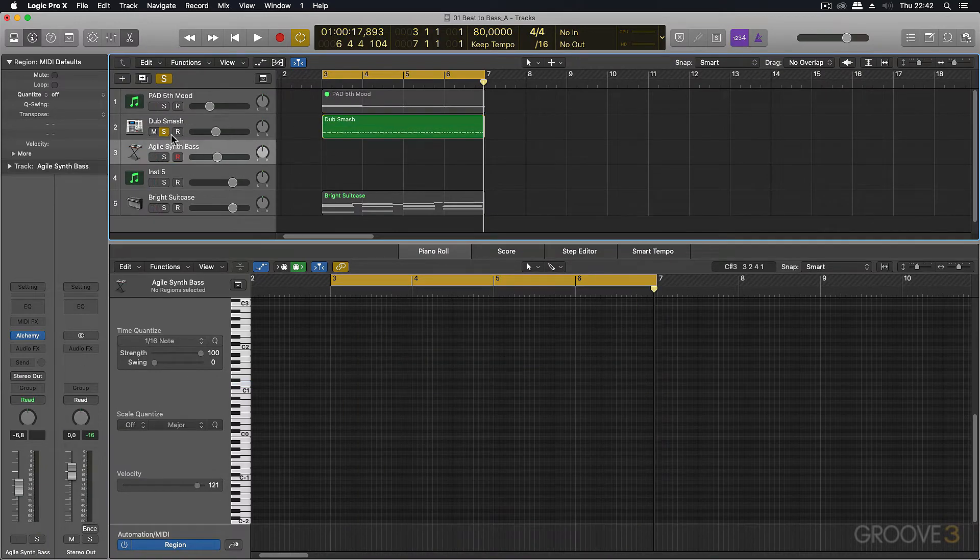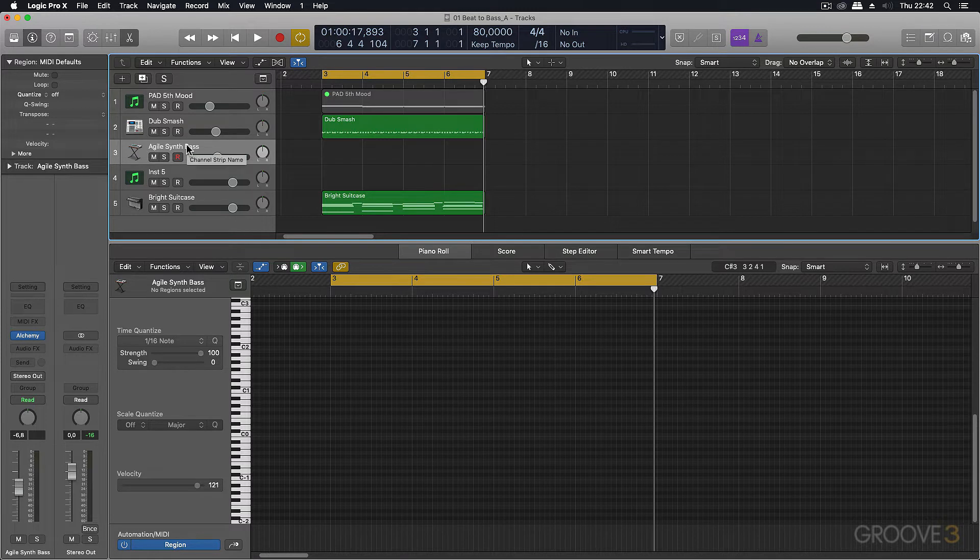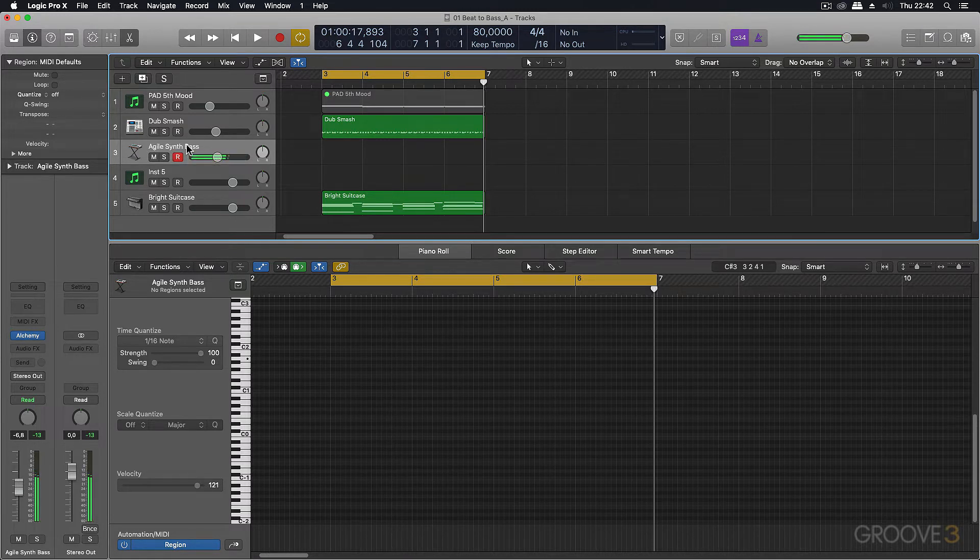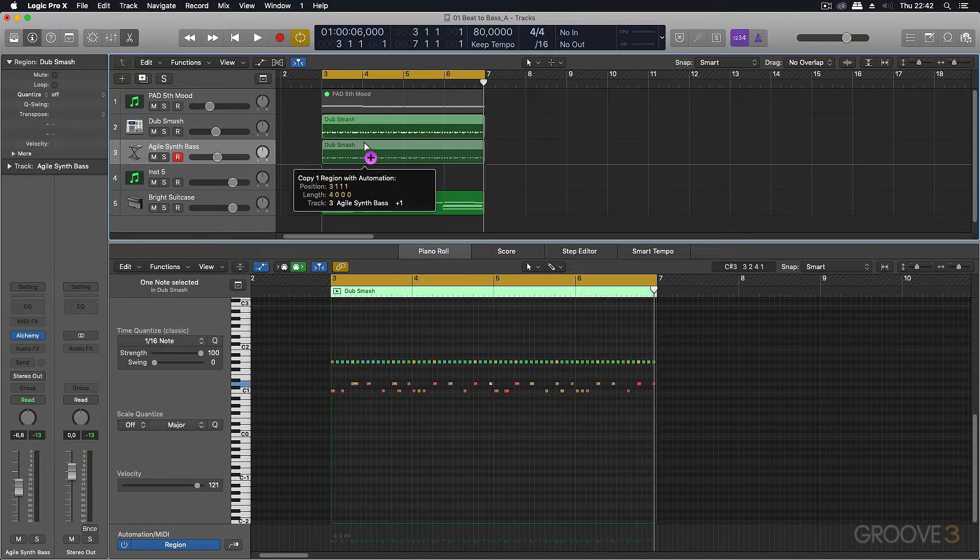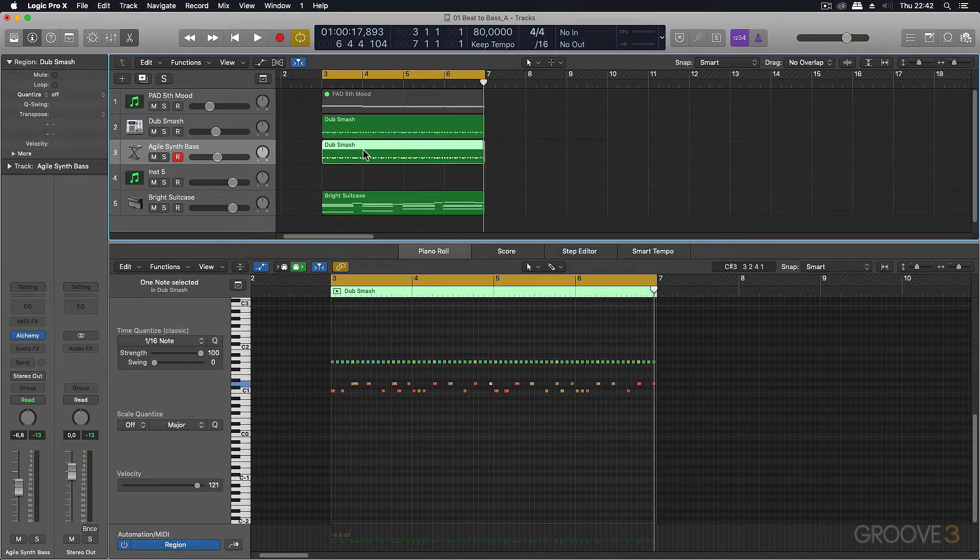Now on this track over here, I've added a bass instrument. Now to convert the drum part to a MIDI part, just take the region on the drums and copy it across to the bass instrument.